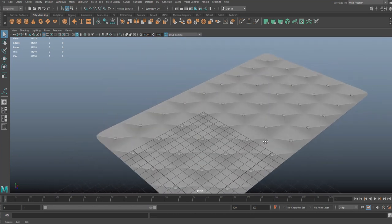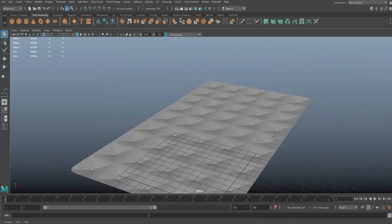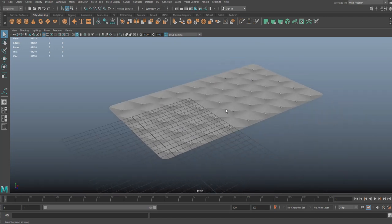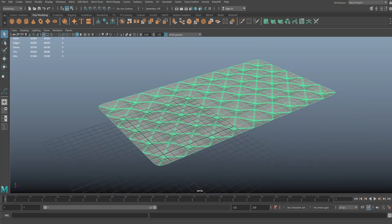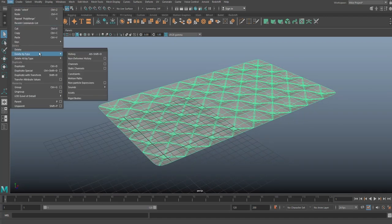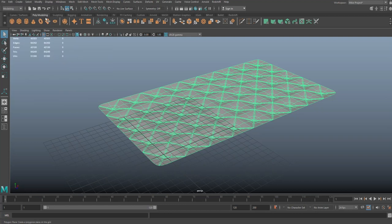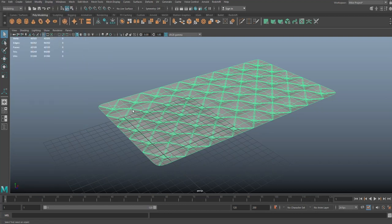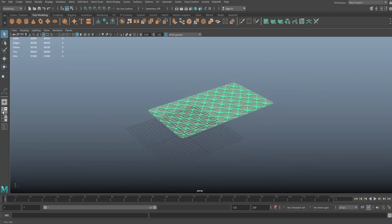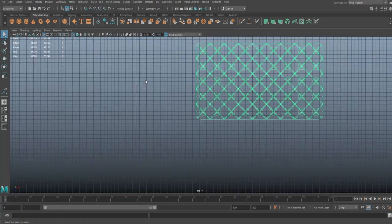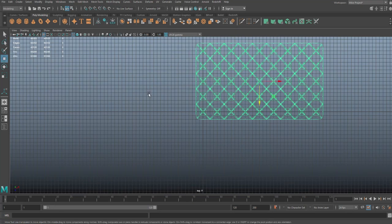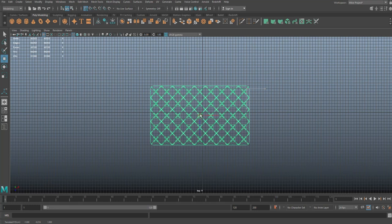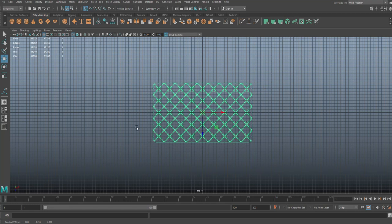So we're going to go to Edit, Delete by Type, History. Let's go to Modify and Center Pivot, and then move it to the center. Hit W, hold down X, there you go.